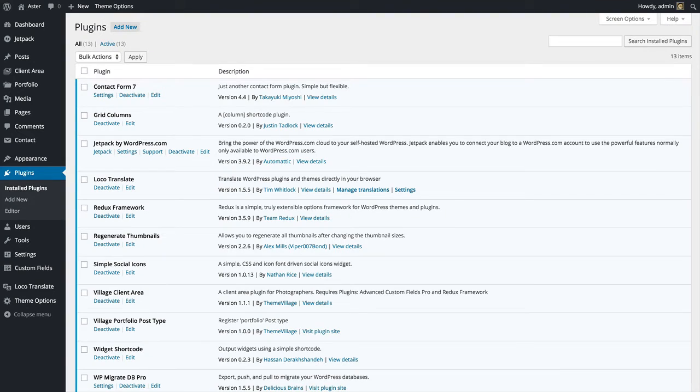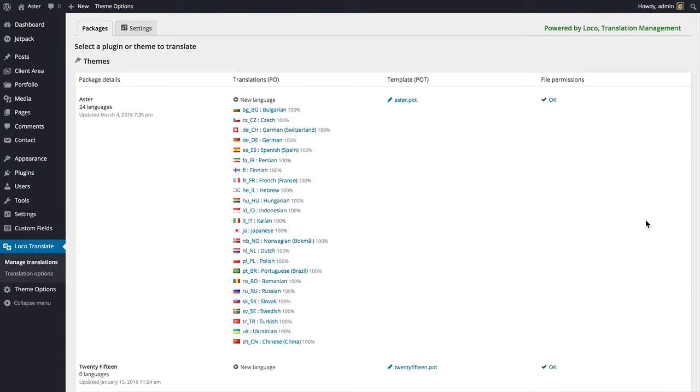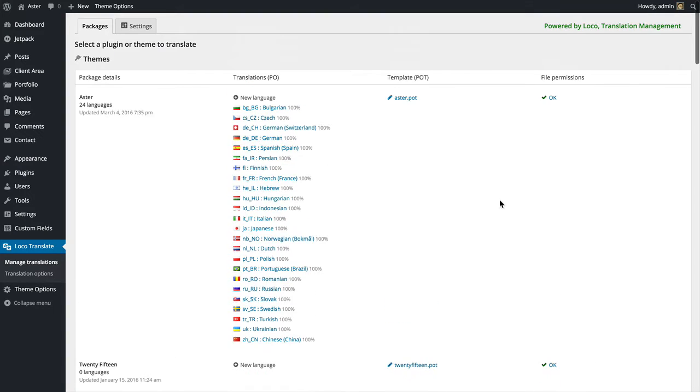That's it, now we're ready to start translating. Go to Loco Translate and manage your translations. In this area you're going to see everything that is translatable.